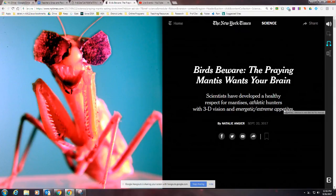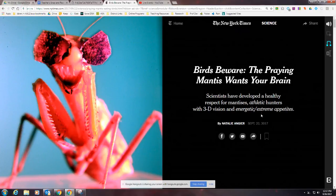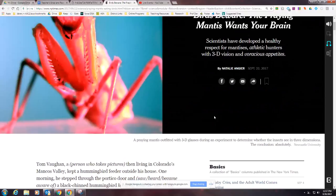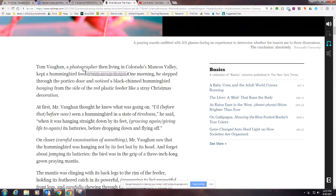In parentheses, it changed "appetites" to "desires to eat or desires for things." So the sentence now reads: "Scientists have developed a healthy respect for mantises, athletic hunters with 3D vision and energetic or extreme desires to eat." In this case it is desires to eat because mantises are bugs and they just want to eat. If we scroll down, you can see the rest of the article is leveled too — "photographer" becomes "a person who takes pictures," and "noticed" becomes "saw, heard, or became aware of." You can click any italicized word to flip between the translation and the original. I love this tool because it doesn't make the text easier — it just makes it easier to understand.